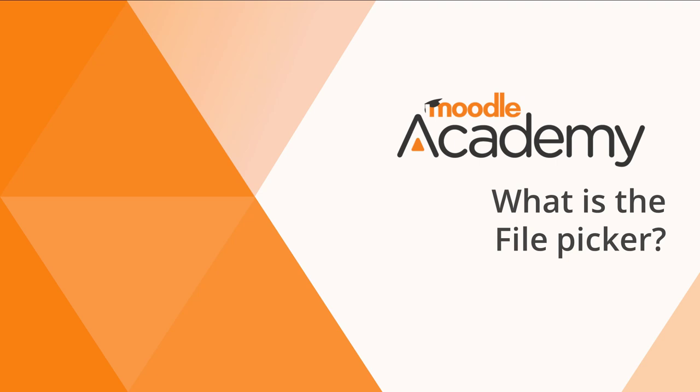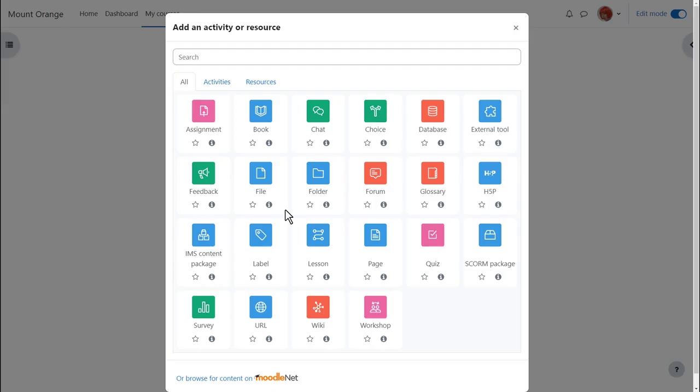What is the file picker? In this video we're going to explore Moodle's file picker and how you can use it.